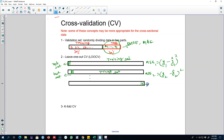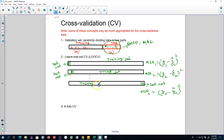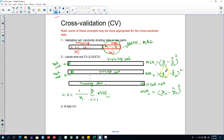You keep doing this until the last observation — you leave out the nth observation as the test set and calculate mean squared error n as the squared difference between the actual nth value and the forecasted nth value. In each case, only one observation is left out. At the end, you sum all n mean squared errors (summing from i=1 to n) and divide by n to get the cross validation score.